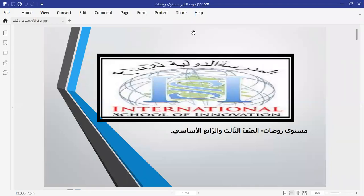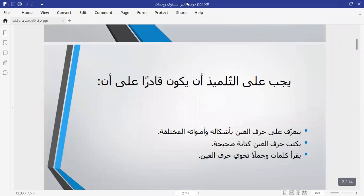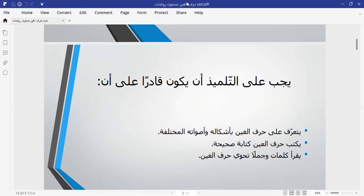Hello dear students, how are you? Hope you're fine. Today we are going to start with a new letter in the Arabic language. This letter resembles the letter we took about one month ago. First, let's start introducing the objectives. As students, you should know this letter with all its forms, short sounds and long sounds, write it properly, and read words and sentences that contain this letter.